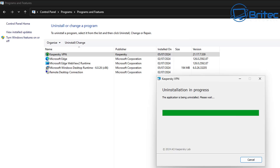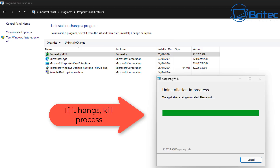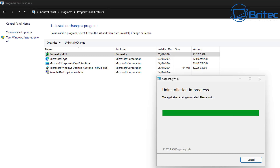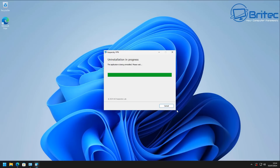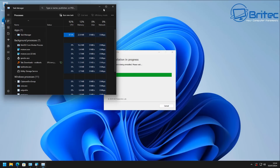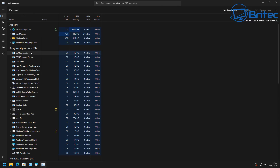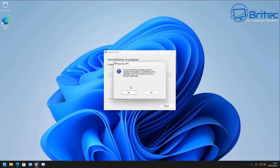Sometimes the system hangs during uninstallation, particularly with Kaspersky VPN — it will stick on the screen for a while. The problem is the process is still running and can't uninstall the software. To fix this, right-click on the taskbar, go to Task Manager, find the Kaspersky process, right-click it and End Task. Once you end that process, the uninstallation will complete automatically and it will prompt you to restart the PC.